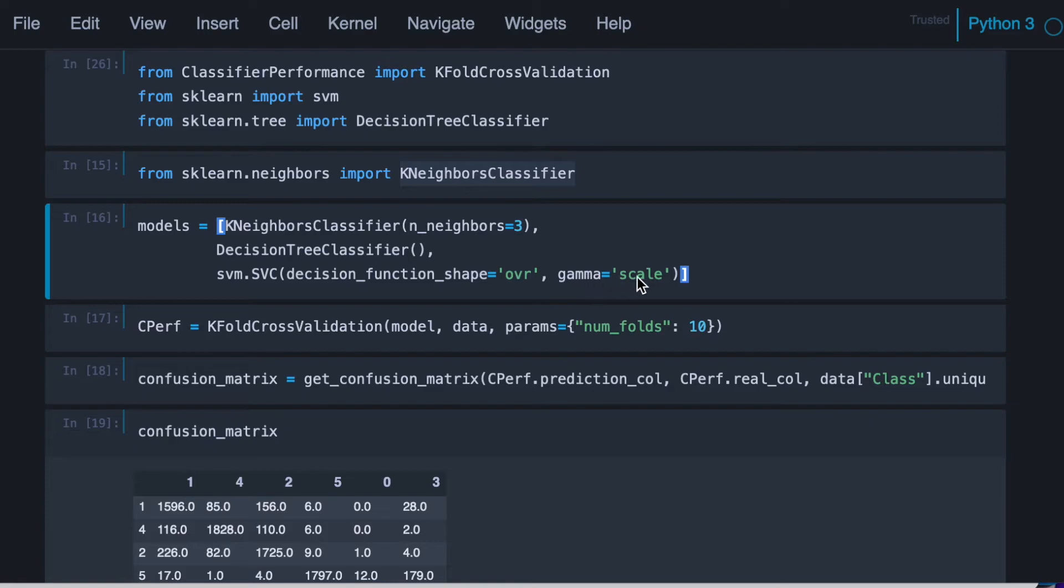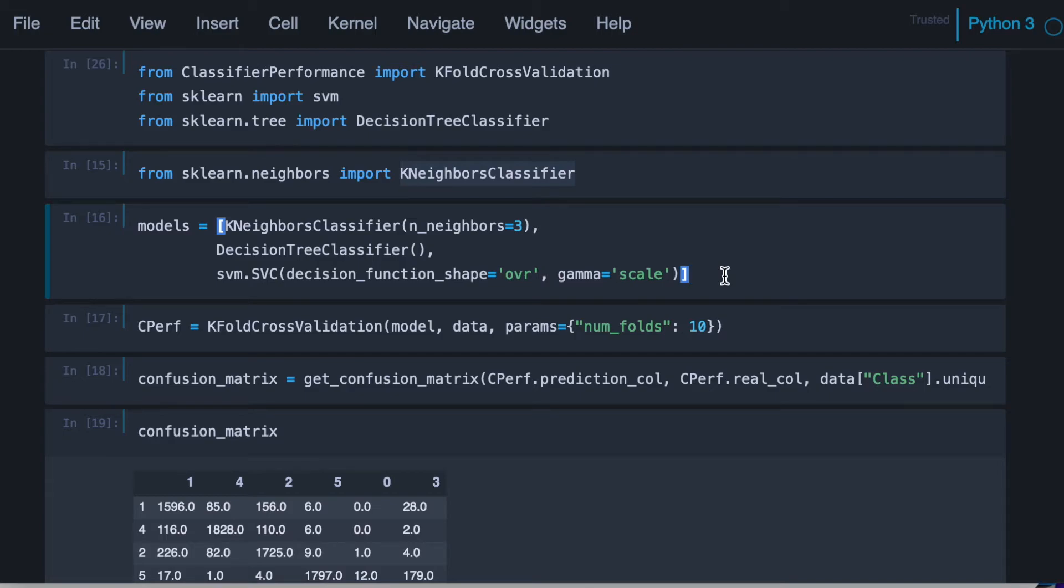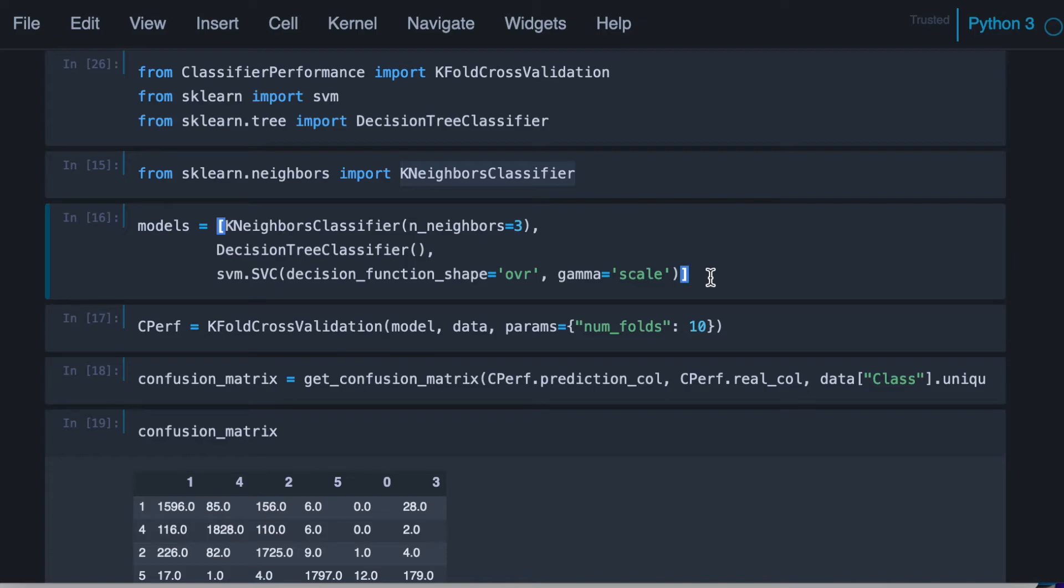This parameter is basically a parameter related with the complexity of the model, and it is telling how far the training cases can reach as influencers. So the farthest one training point reaches, it means it's going to influence more. In other words, have some sort of regularization. And if you go to the documentation of scikit-learn, scale means that it is being regulated by a factor that is related to the number of features. If you want to learn more, read the documentation of scikit-learn.